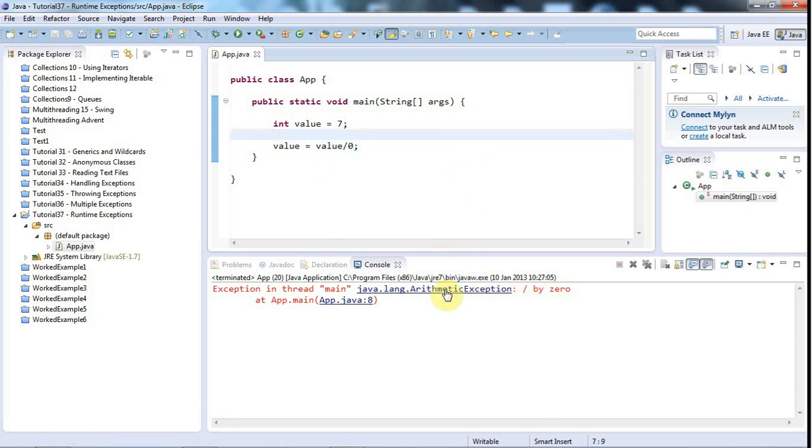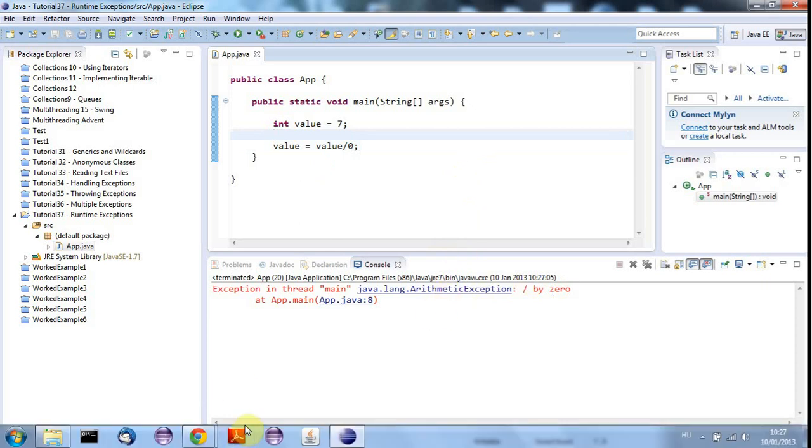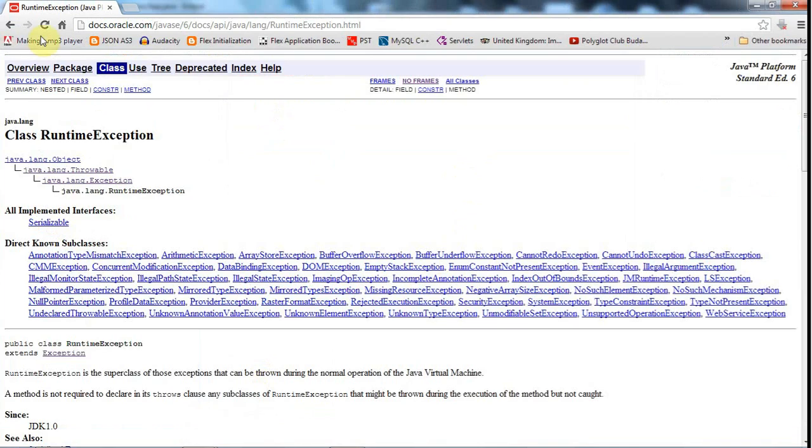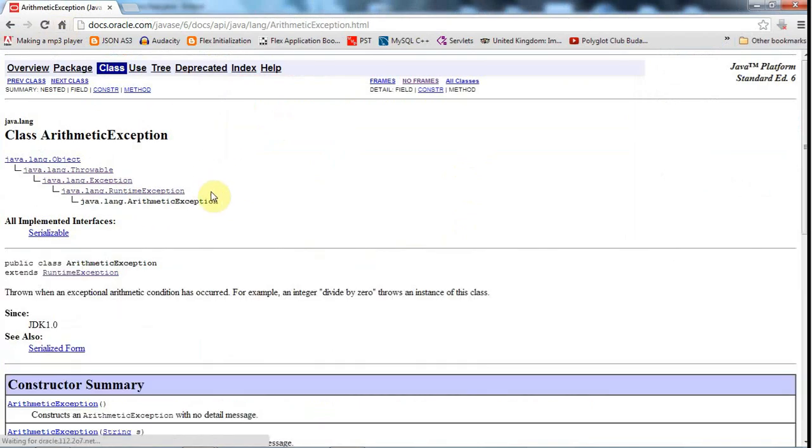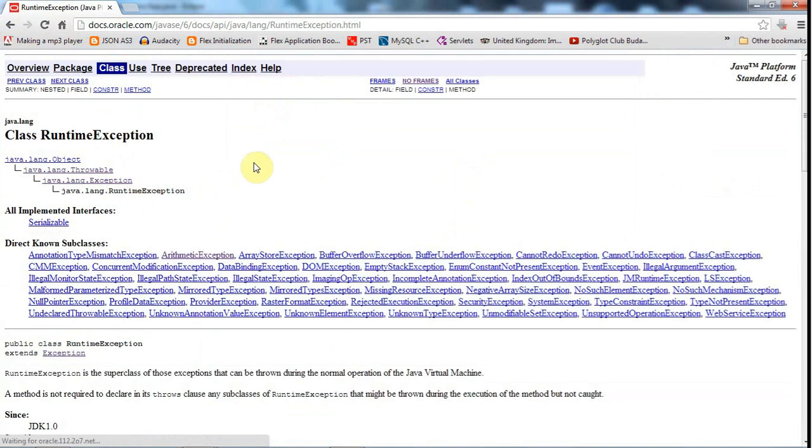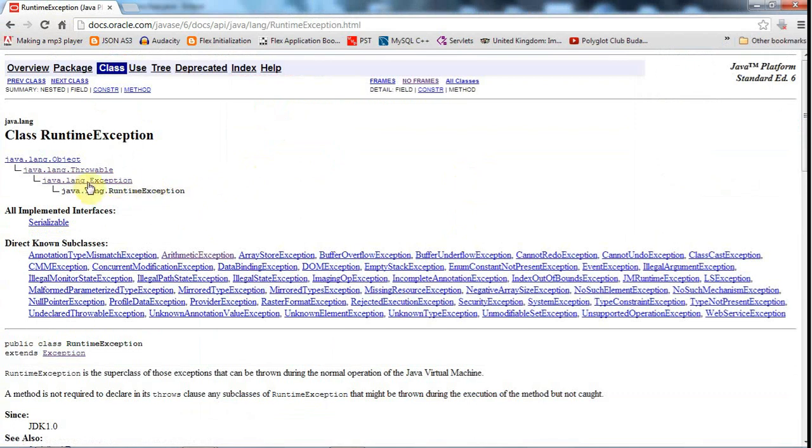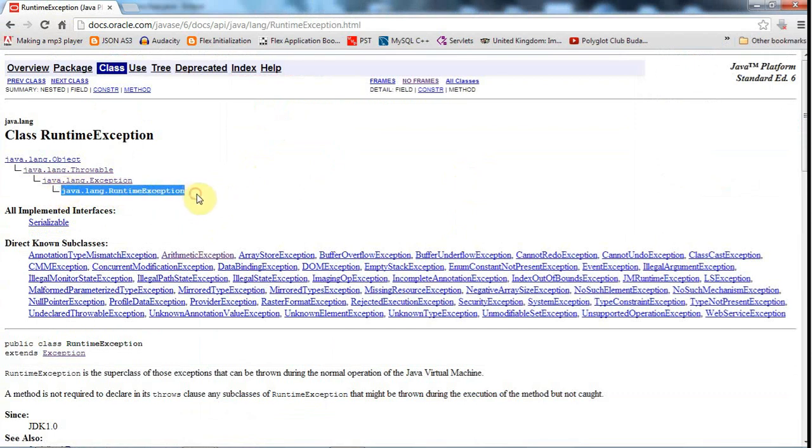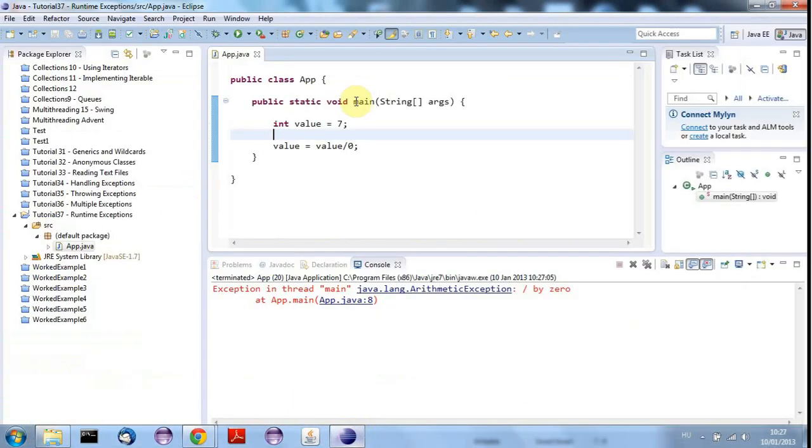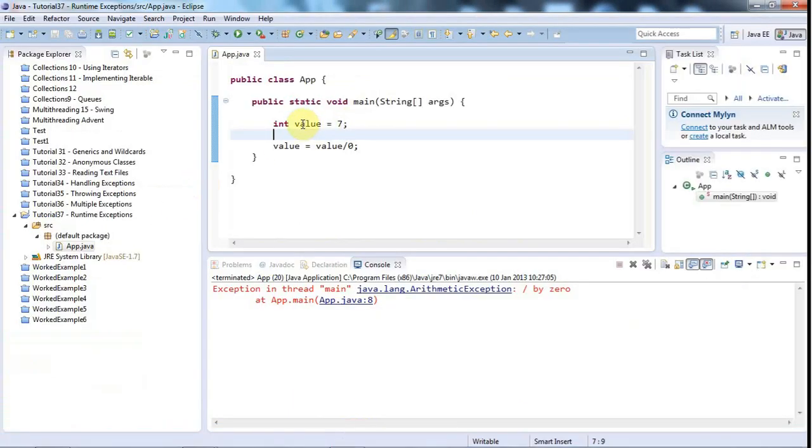And in fact, if we look at arithmetic exception, let's go to a browser. Here it is. We find that it's a child class of runtime exception. And runtime exception, like all exceptions, is a child class of java.lang.exception. But the thing is that runtime exception and any of its child classes don't force you to handle them, which is why we don't have to put a try-catch in here.